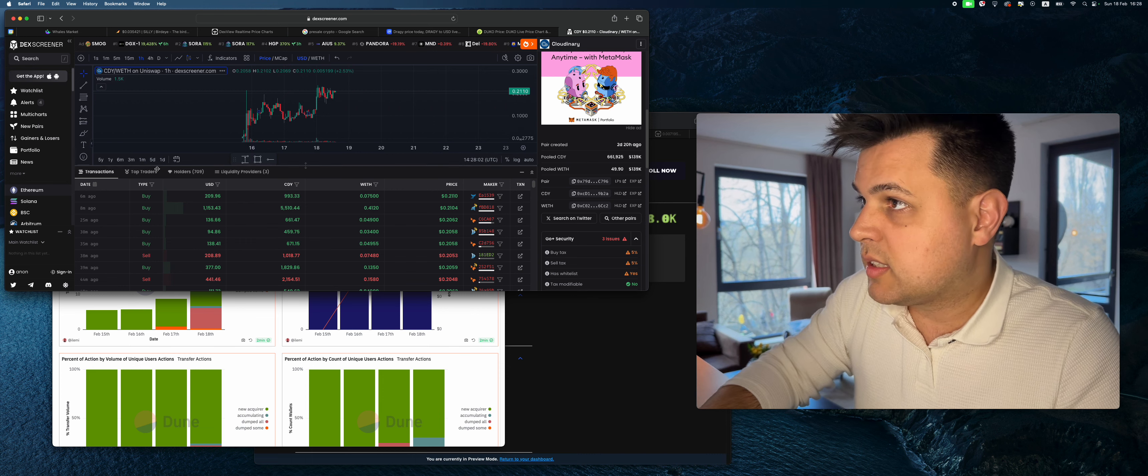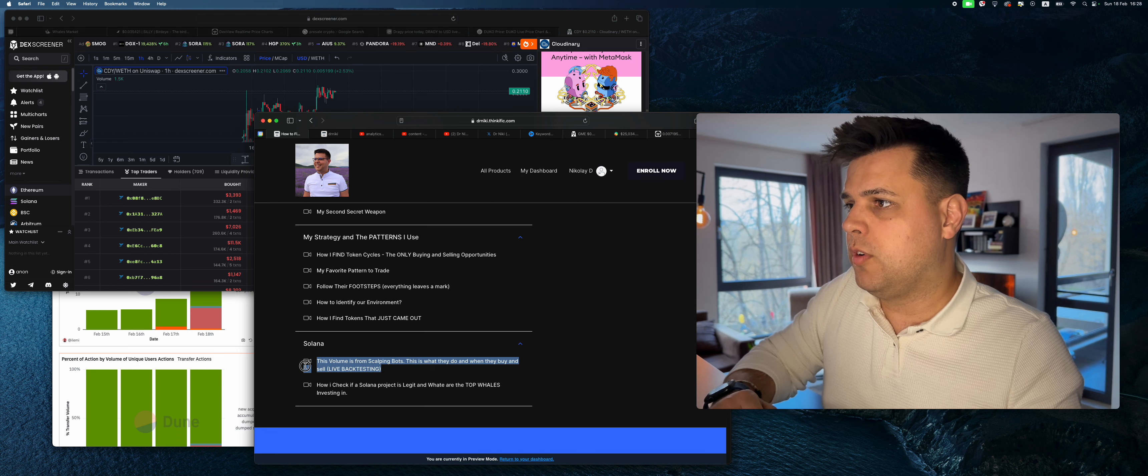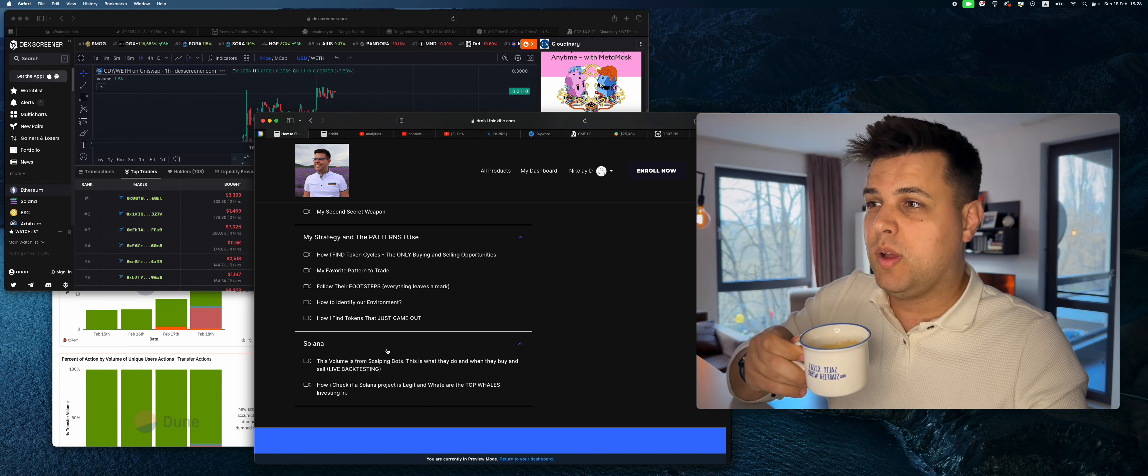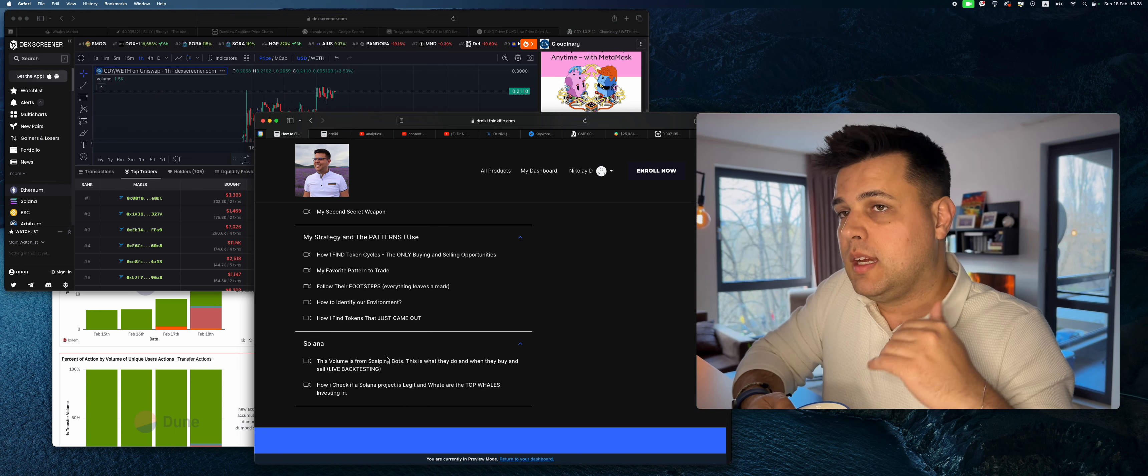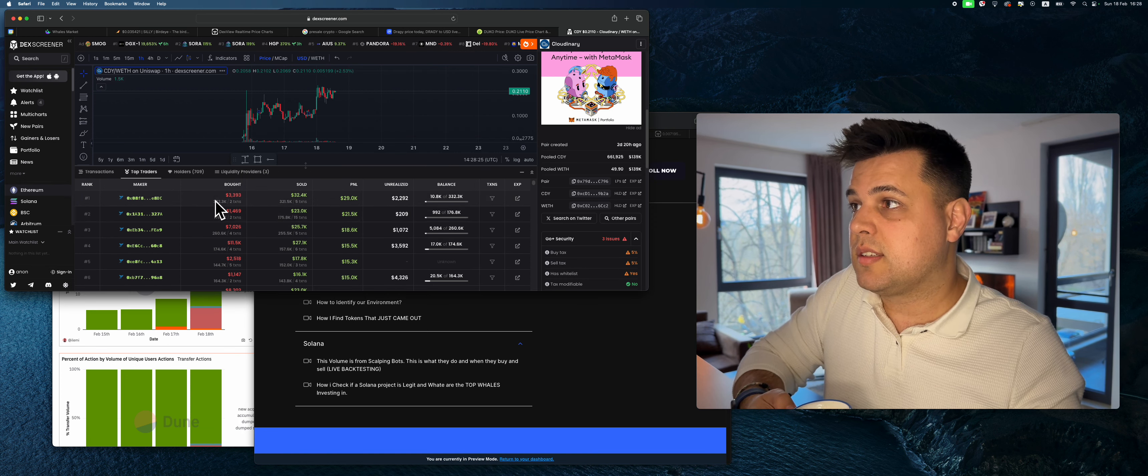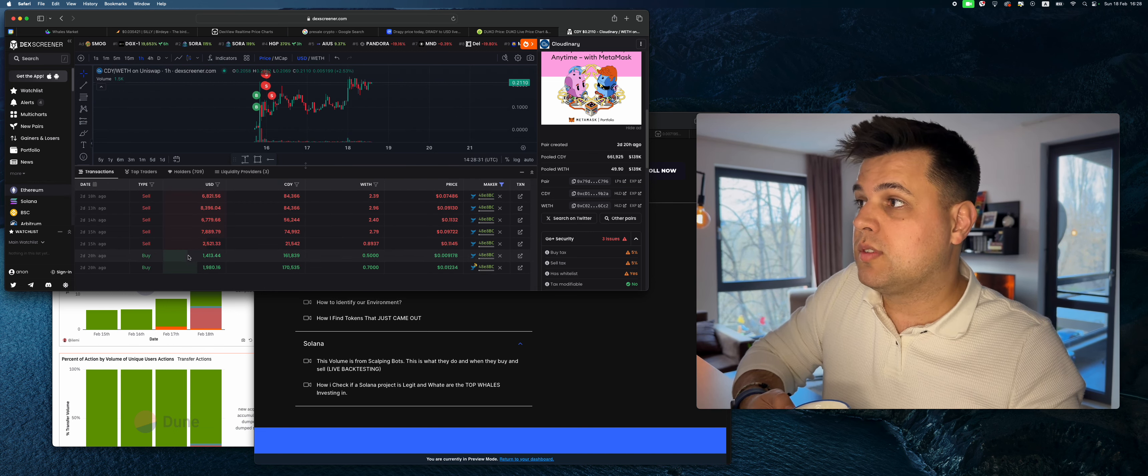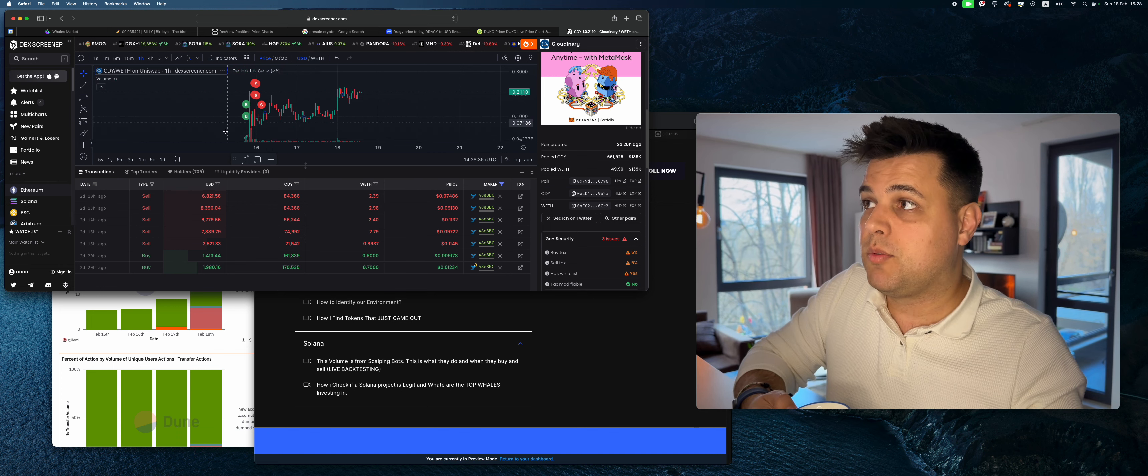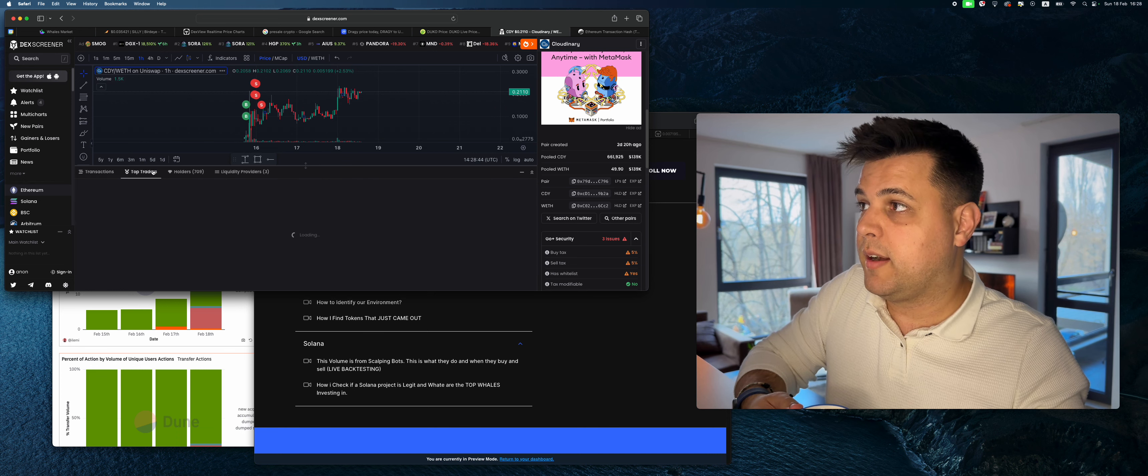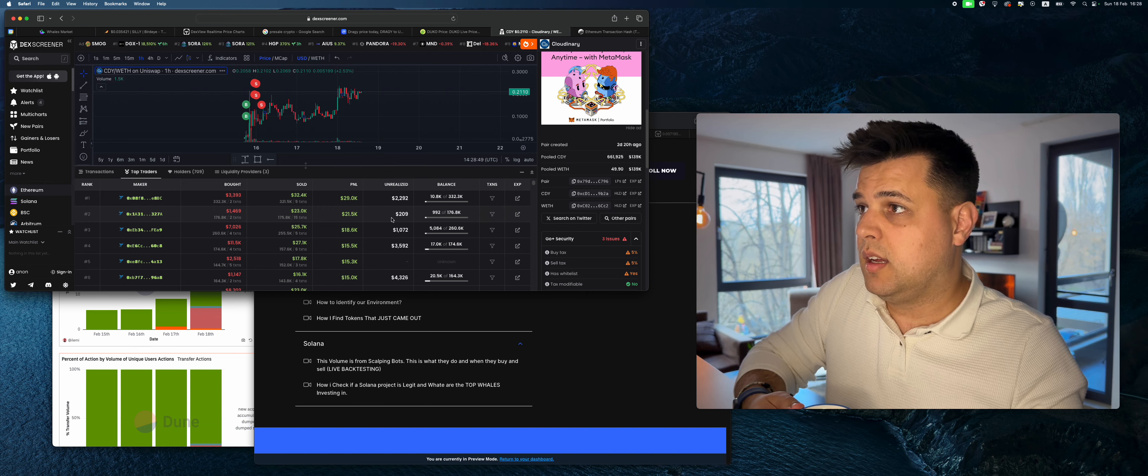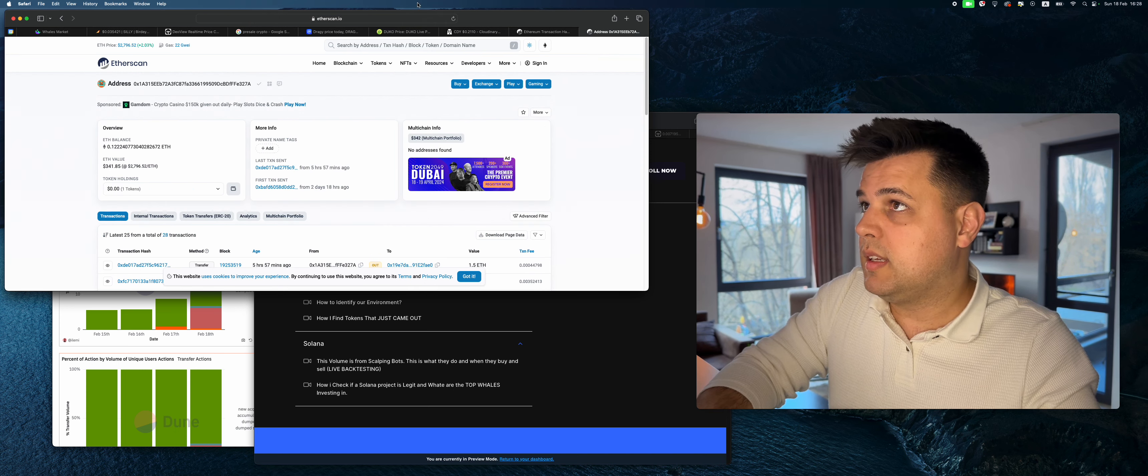If you go ahead and you open up the course, one of the volumes there is these volumes from scalping bots. This is what they do when they buy and sell, live backtesting. This part of the course I show you how volume bots trade, scalping bots trade. This guy for example bought for 3 grand, sold for 30k. This is most of the trades I'm trying to do, not cycle two patterns but cycle one patterns which is buying with the wave of whales. I want to open this guy's wallet and a few other whales.